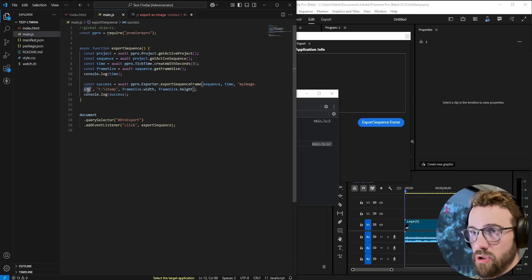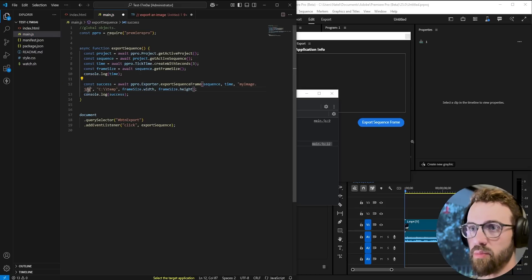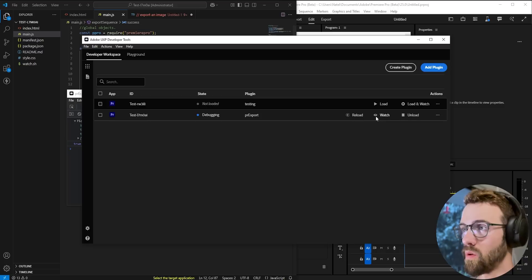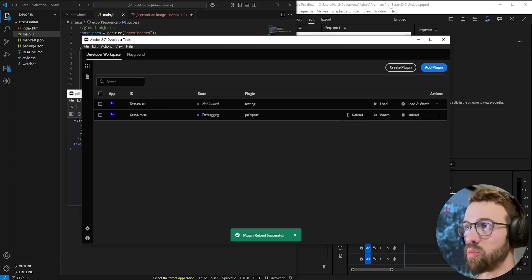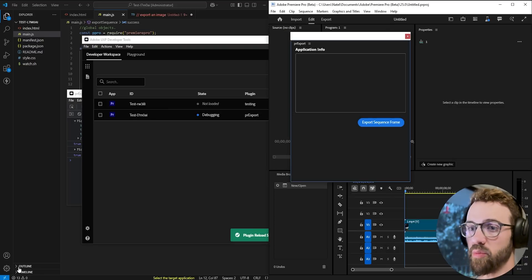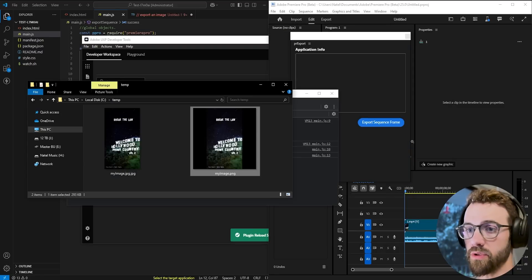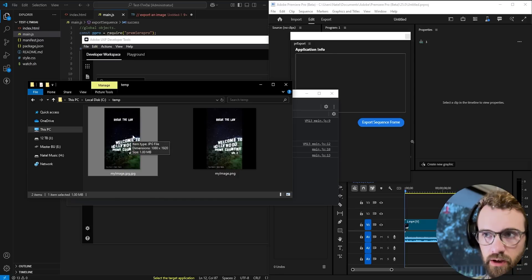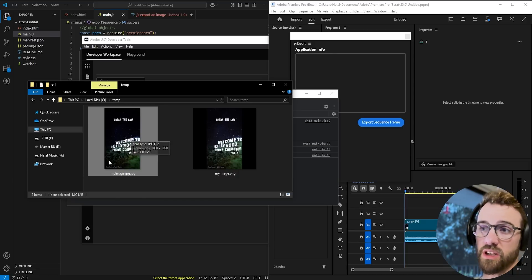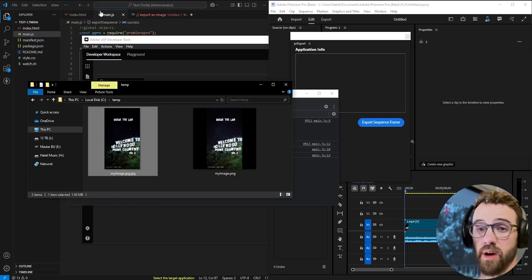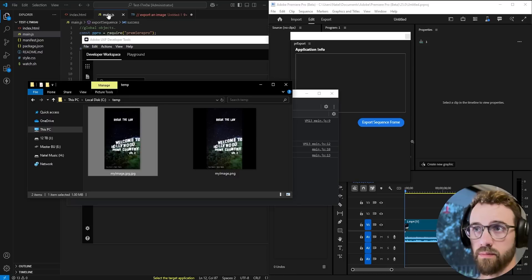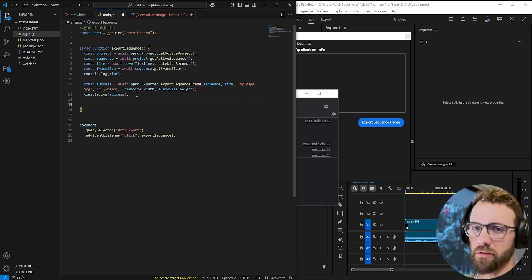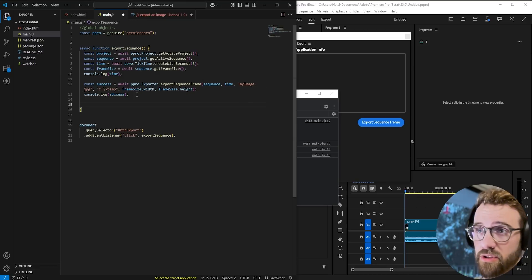We'll go ahead and change this to jpeg just so we can see a different output. We'll reload our plugin, hit the export button, all is successful and now you can see we have my image.jpeg.jpeg but now the resolution is the correct one to match our sequence. So as you can see not perfect let's move on to the video section.